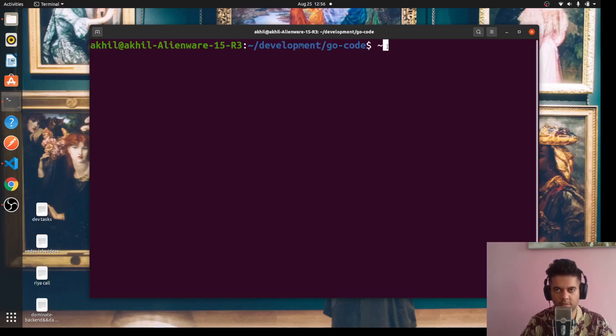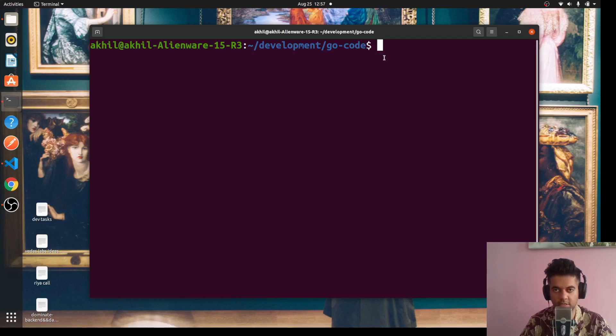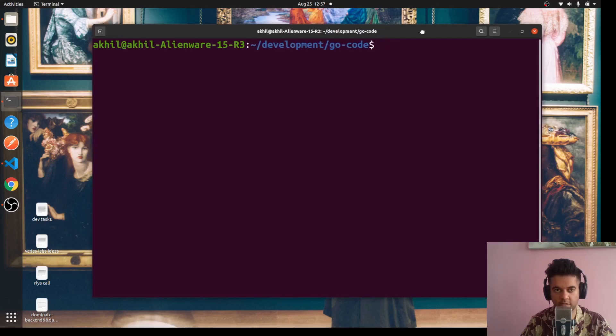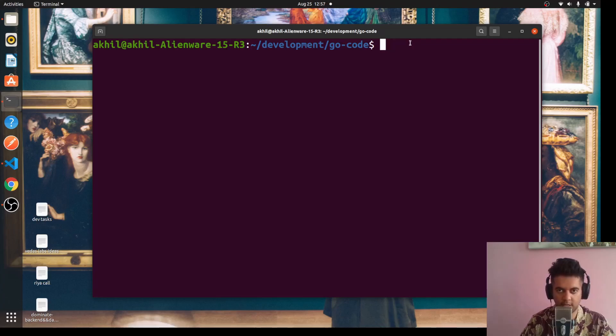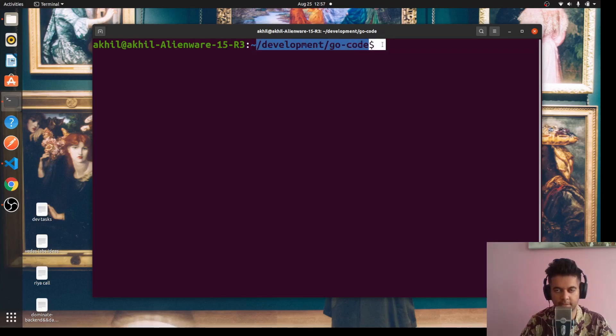What's up guys, welcome to the second video of the Golang and React full stack real-time chat web application series. We saw the demo of the project in the first video, and now this is the second video, so we'll actually start coding.